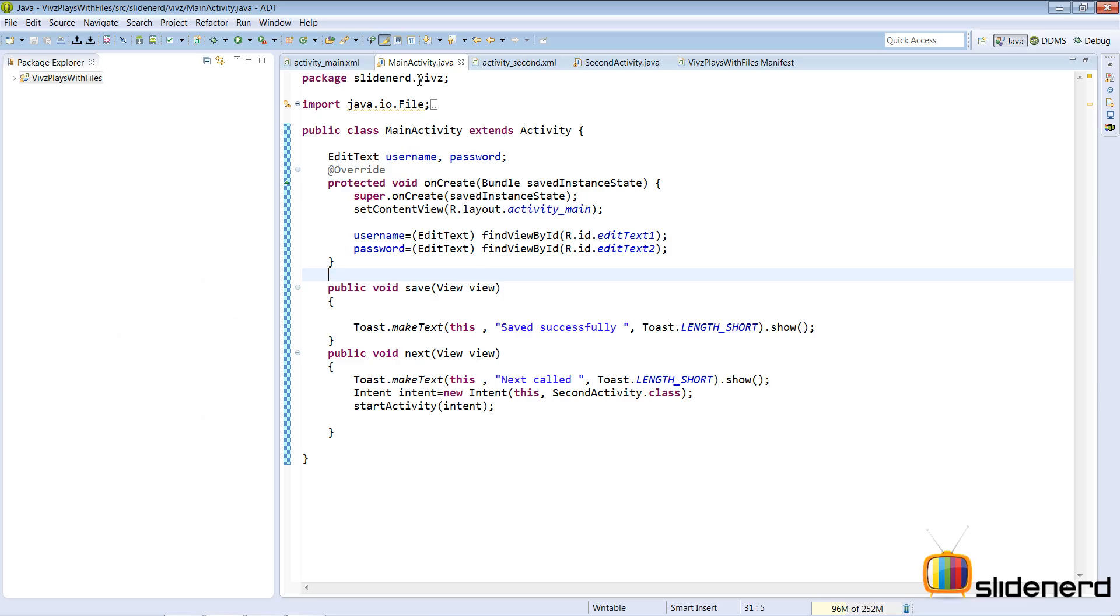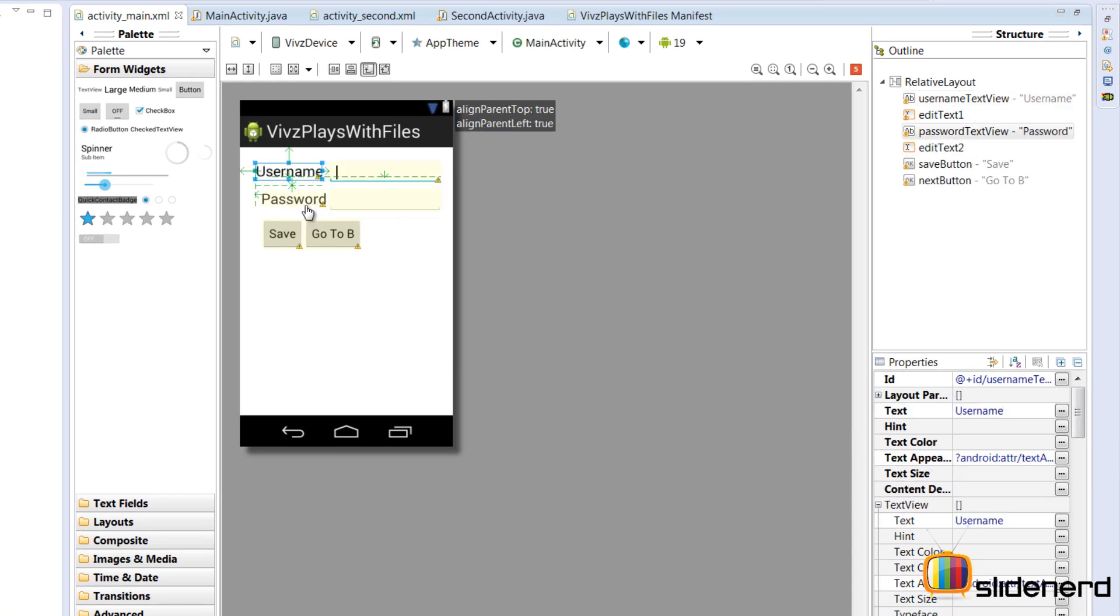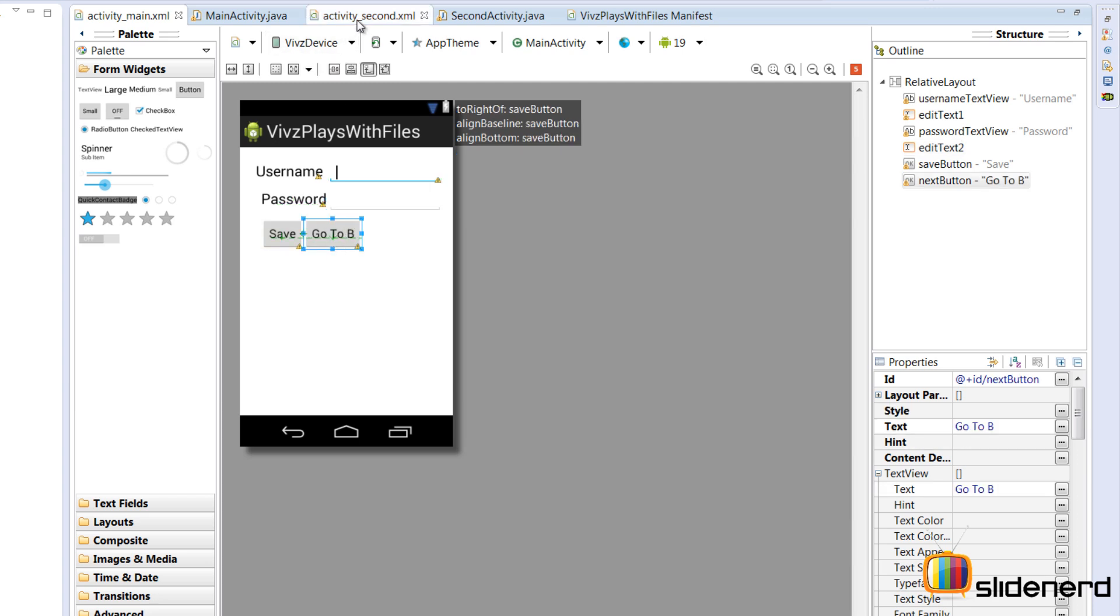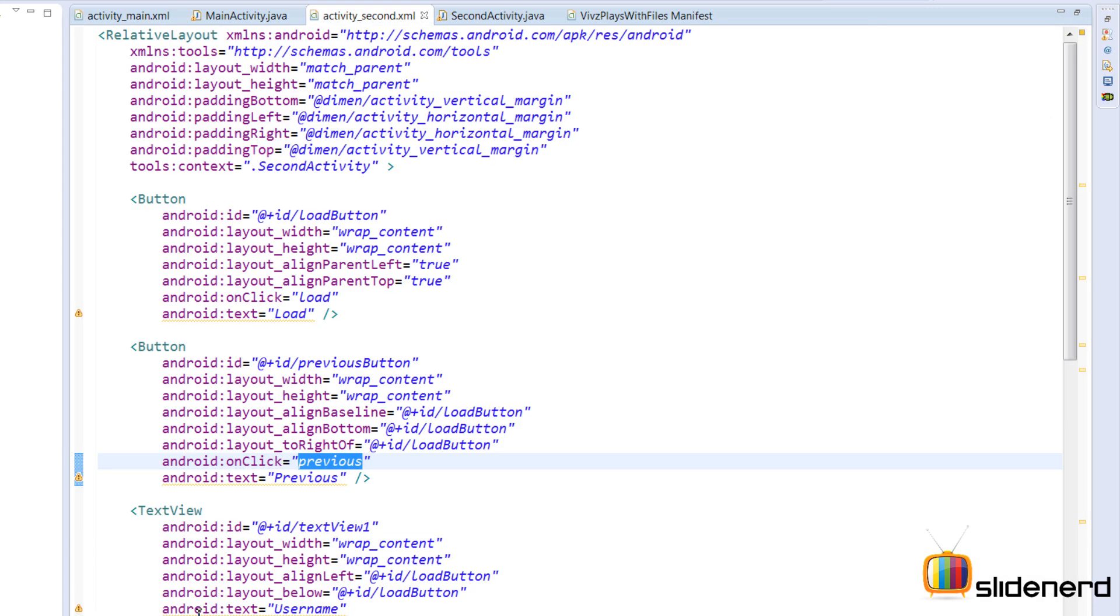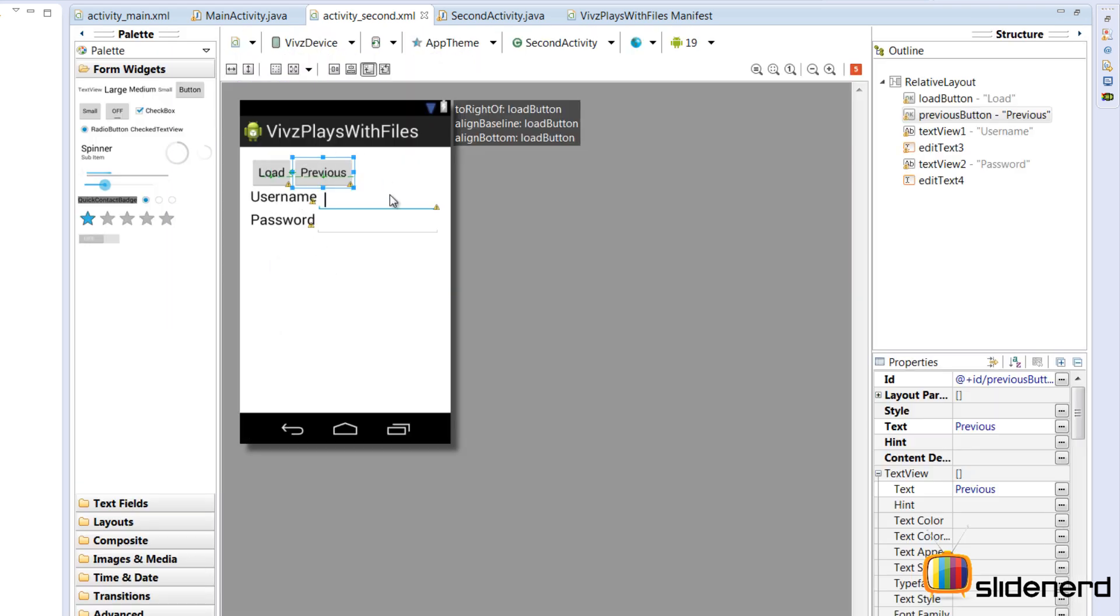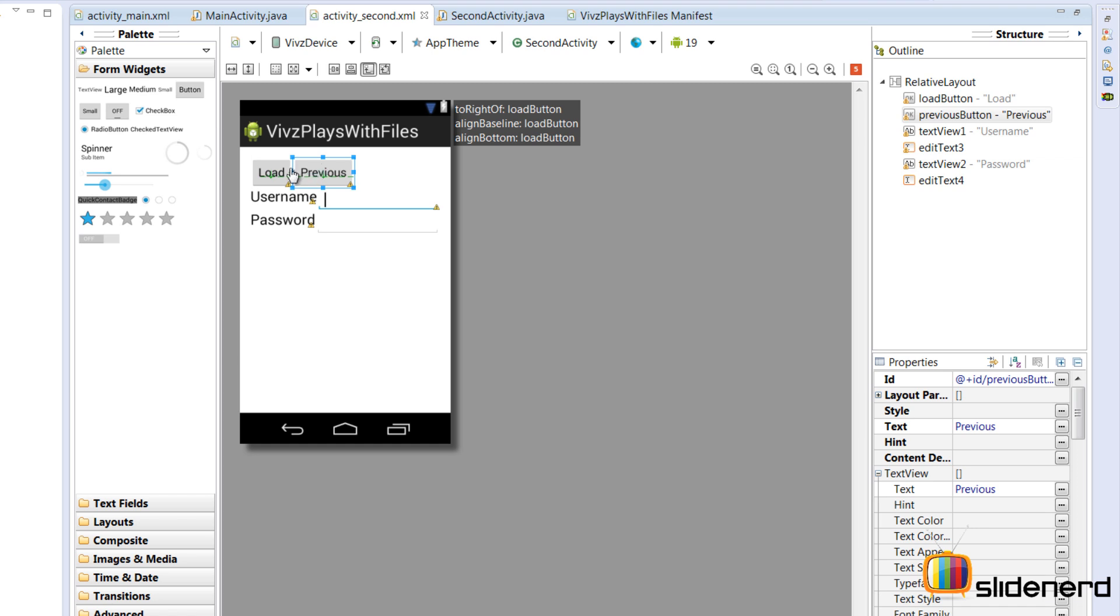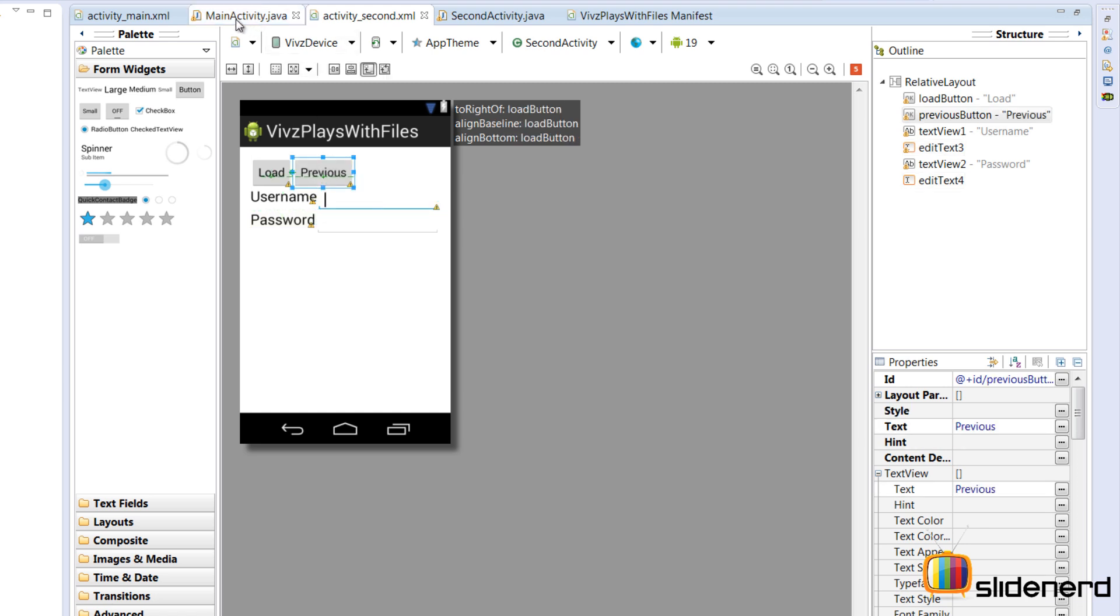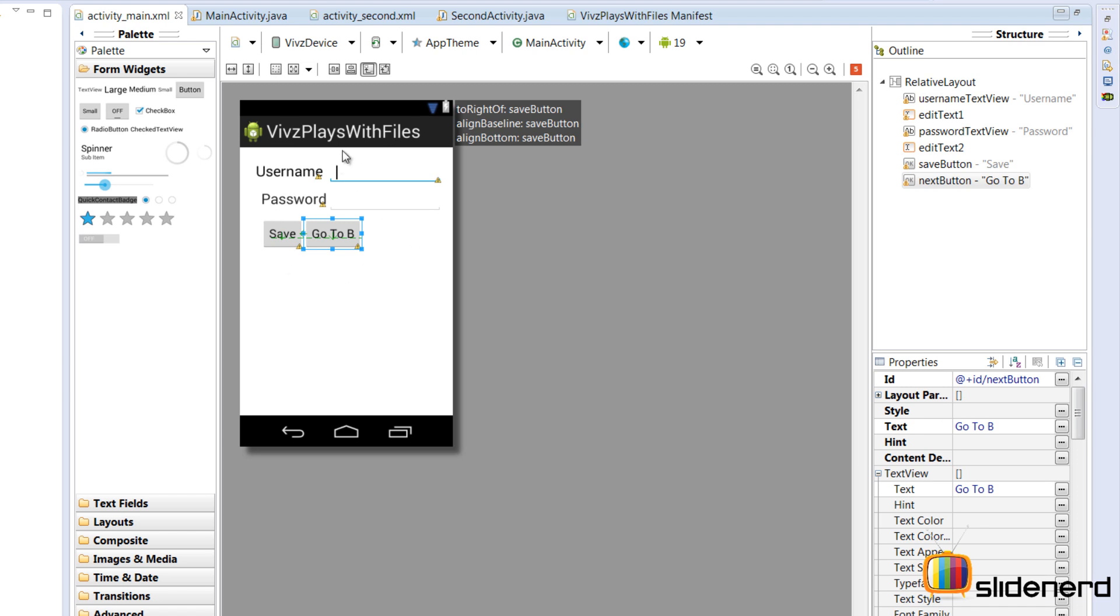So what I have here is a main activity. Let's take a look at its layout: username, password. My idea is that when you click on the save button, this username and the password data is gonna be written to some file. And then there is a go to B button. Click on this go to B button, it's gonna take you to activity_second.xml, whose layout is like this.